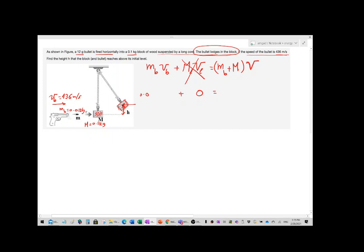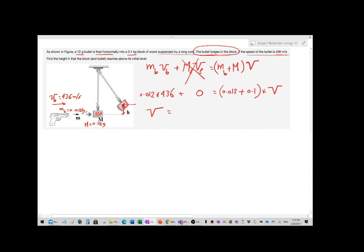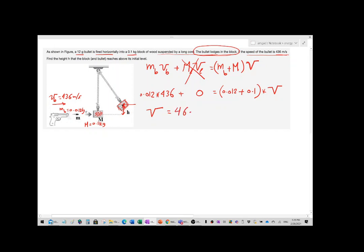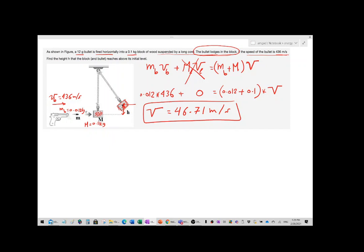The mass of the bullet is 0.012 kg and its speed is 436 m/s. After lodging, the combined mass is 0.012 plus 0.1. So: 0.012 times 436 divided by 0.112 gives us a combined speed of approximately 46.71 meters per second. This is the speed of both masses together after the bullet is lodged inside the block.